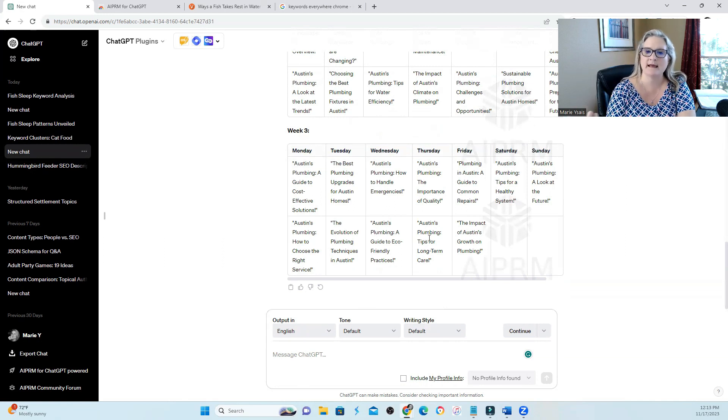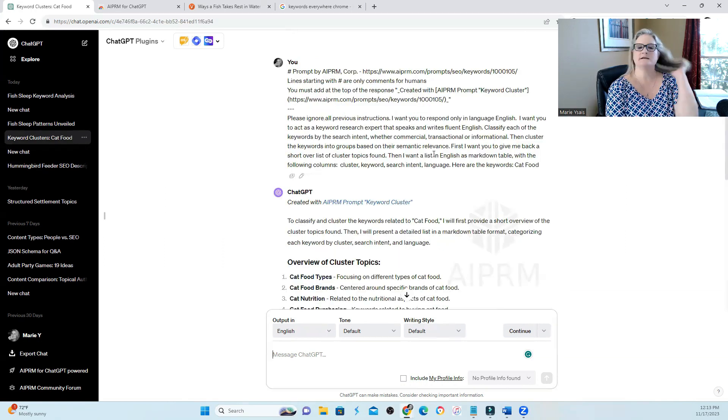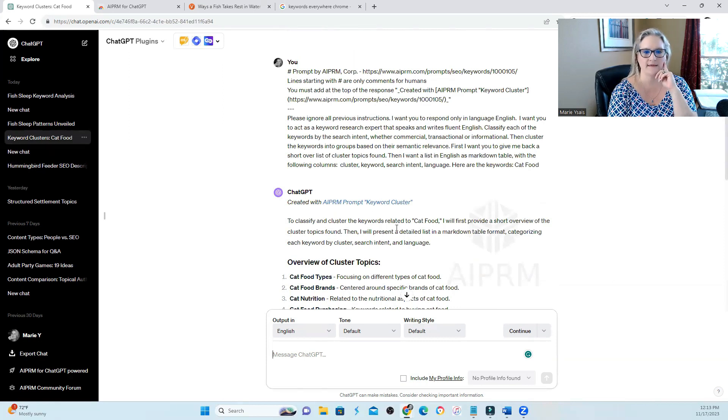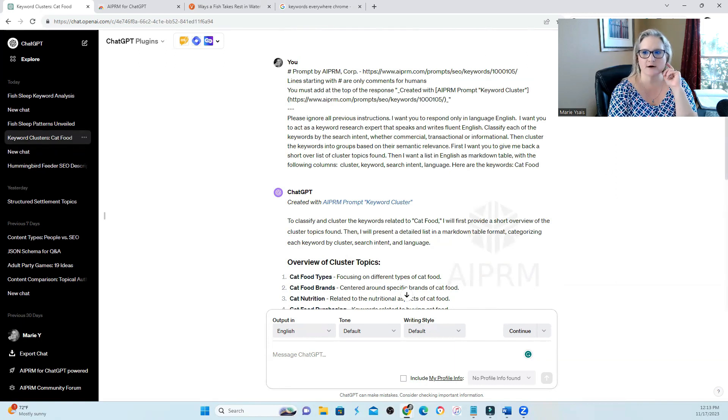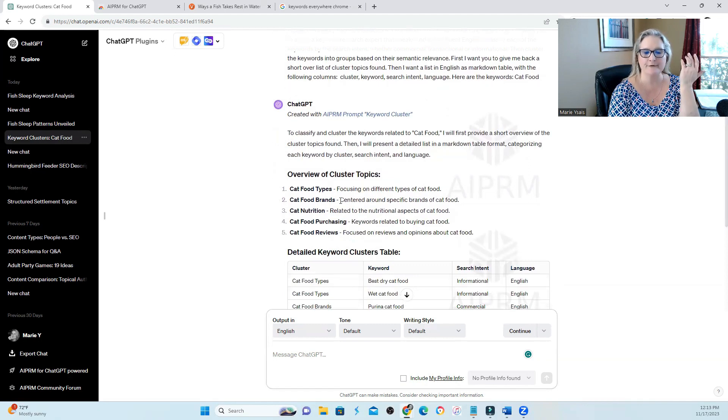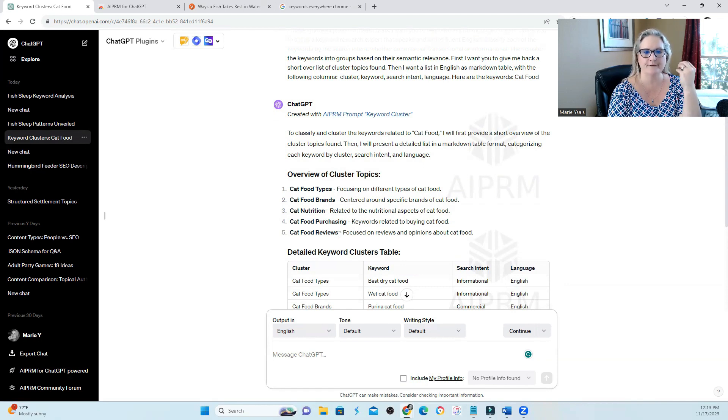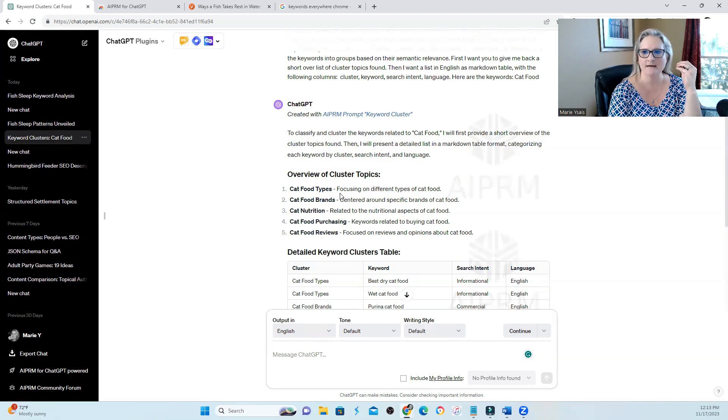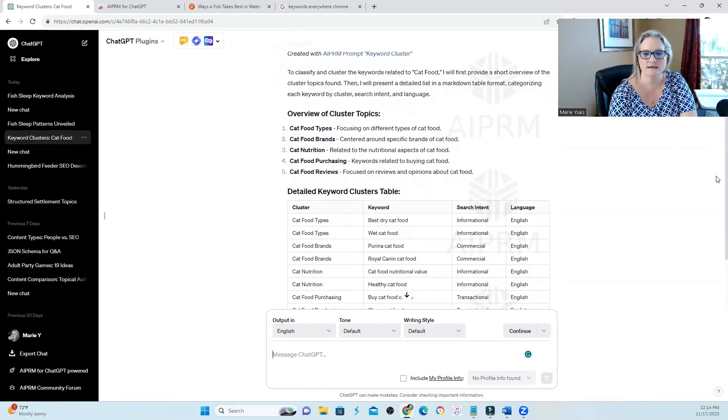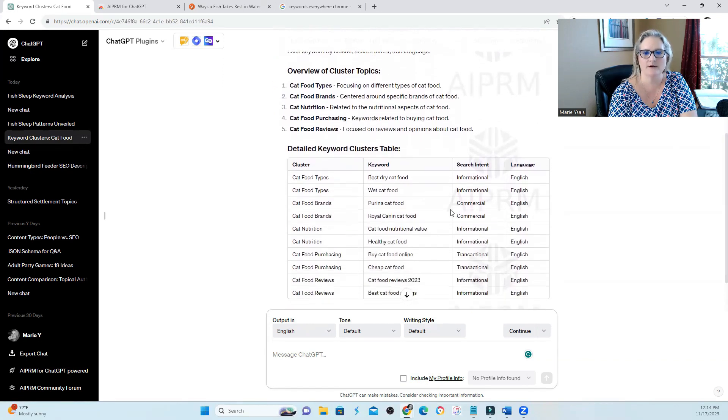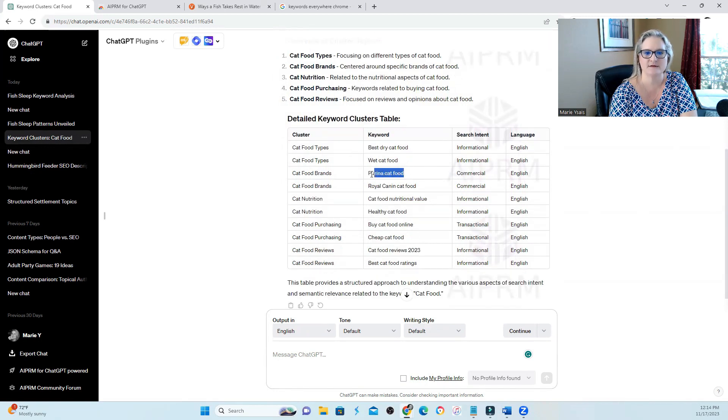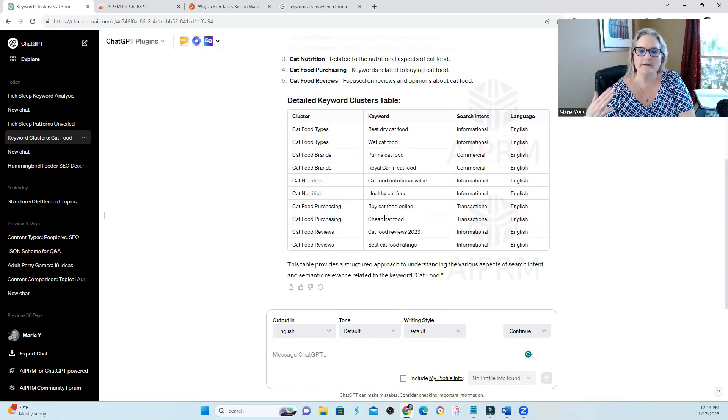And you can get it to keep planning and to keep going. I tried a different prompt for keyword cluster. It fills in all of the prompt for me and then it just comes up with your keyword cluster. I typed in cat food. So it started coming up with an overview of cluster topics. You have cat food brands, cat nutrition, cat food purchasing, cat food reviews, cat food types. Then it gives you detailed keyword cluster table and it tells you if the intent is informational or commercial. It gives you the cluster and then it gives you the keyword that that cluster goes to.